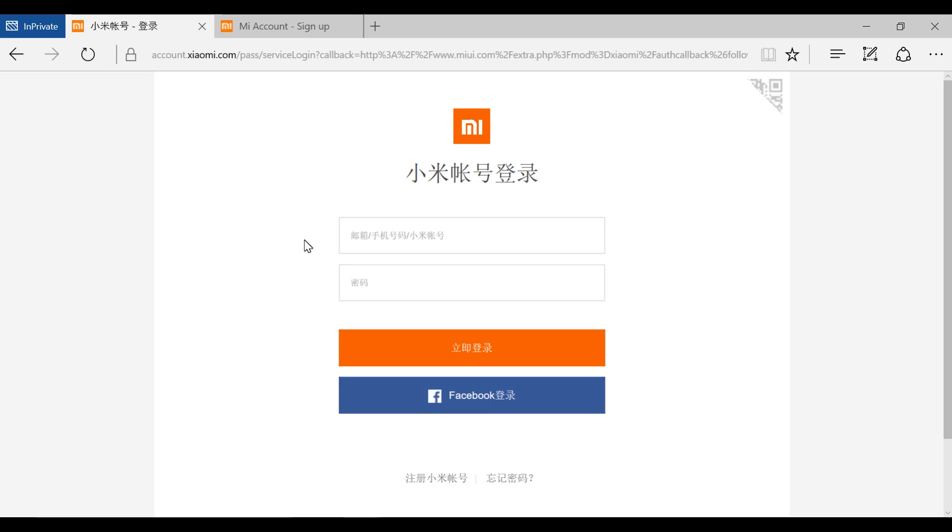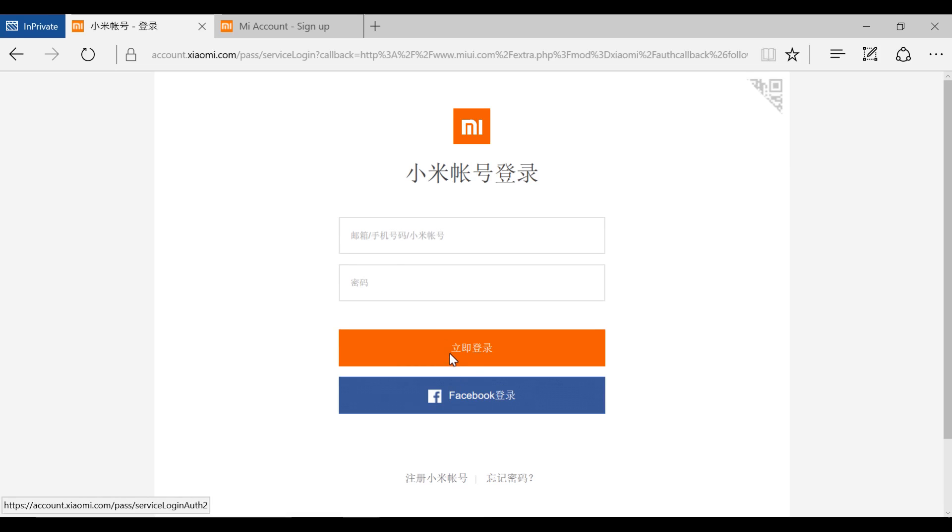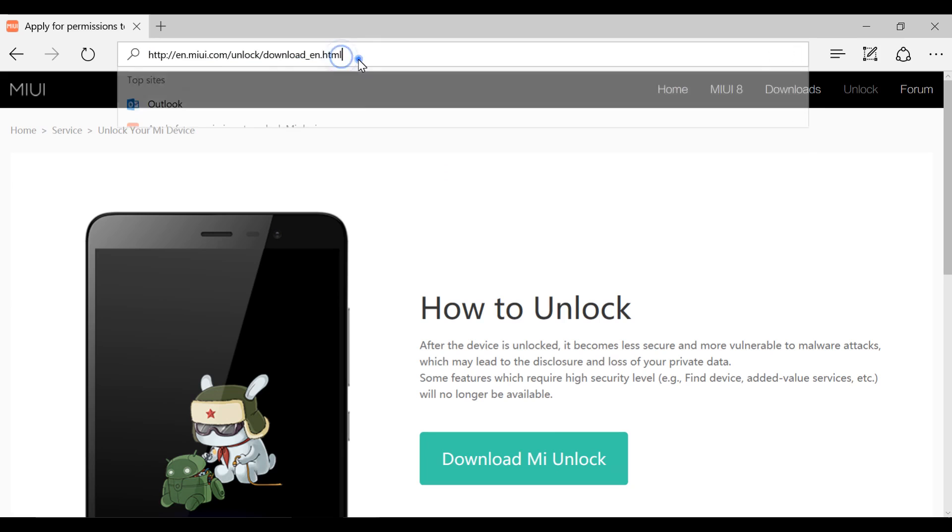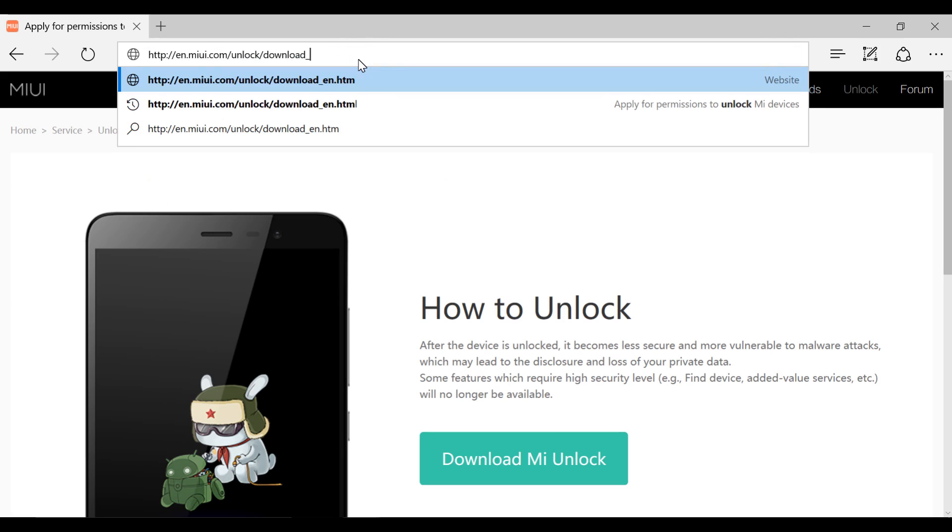After submitting the request, you have to wait for around a week. If your request has been accepted, you will get an SMS to your registered mobile number that you are granted unlocking permission. You can also check the status from this link, the same place where you applied for unlock permission.